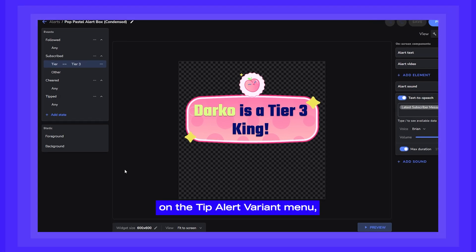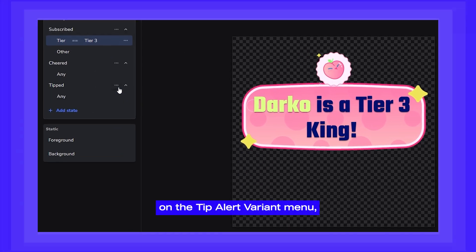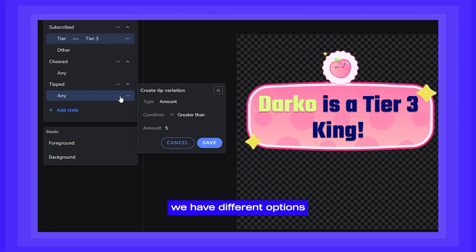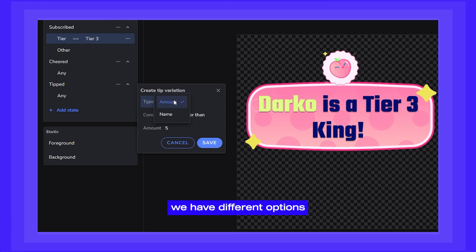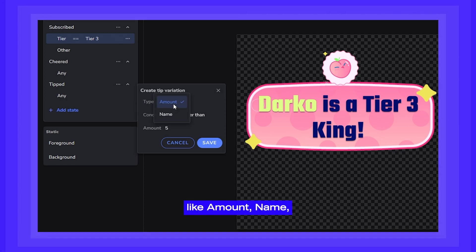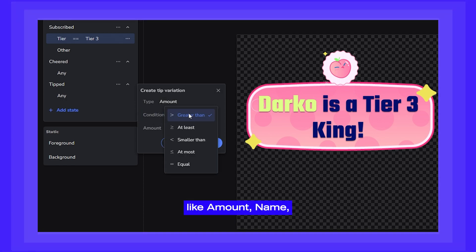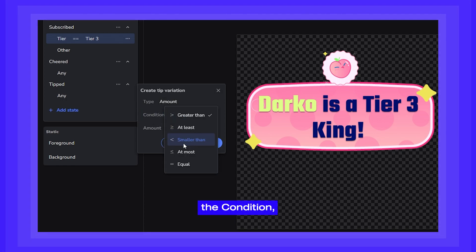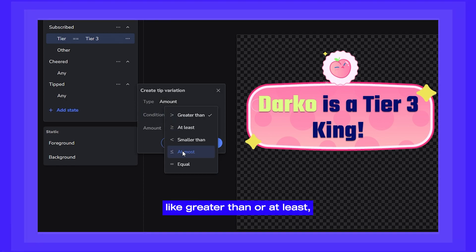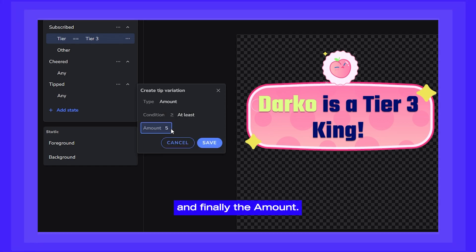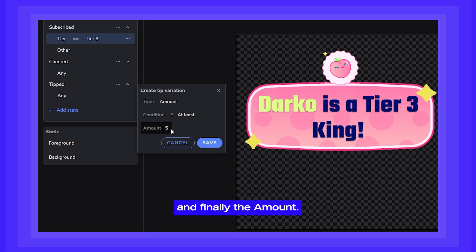As you can see, on the tip alert variant menu, we have different options, like amount, name, the condition — like greater than or at least — and finally the amount.